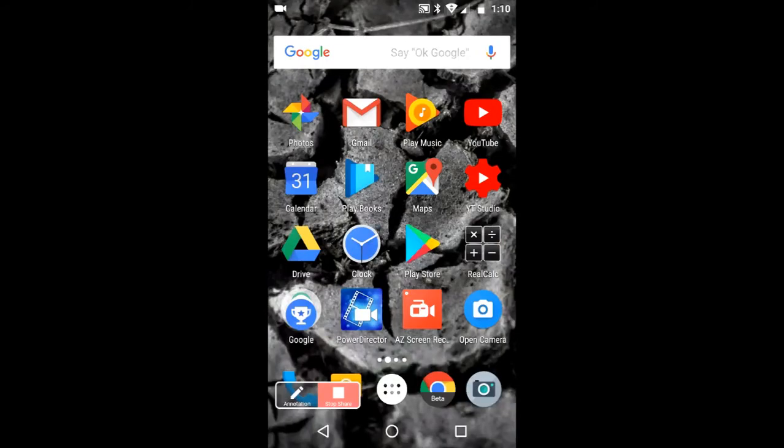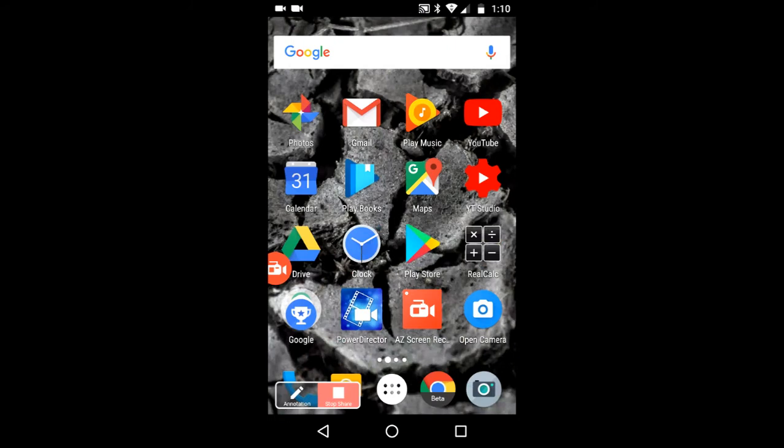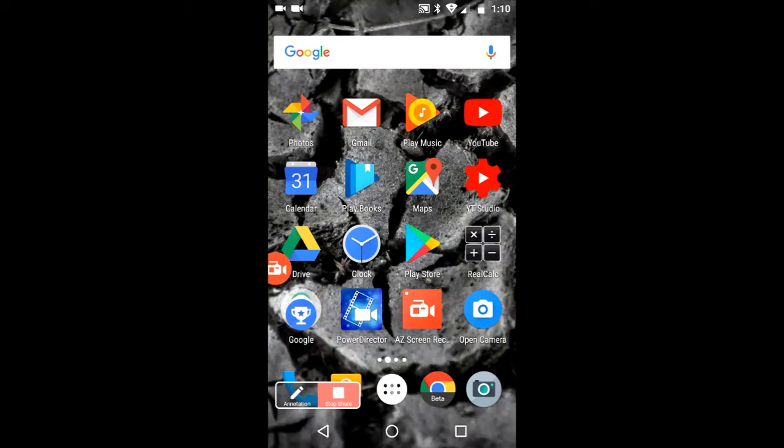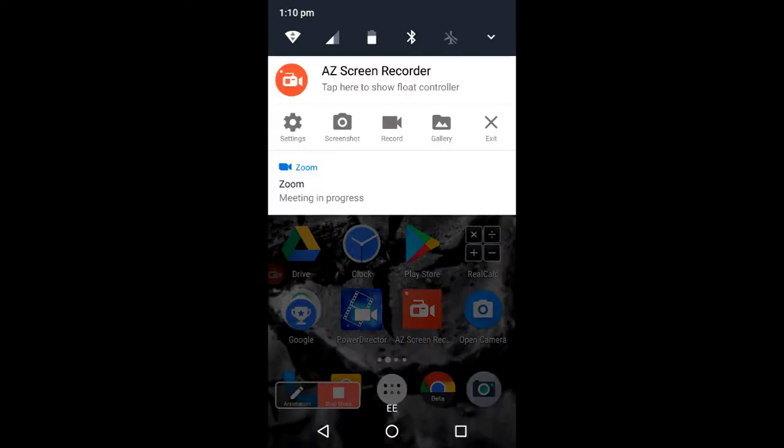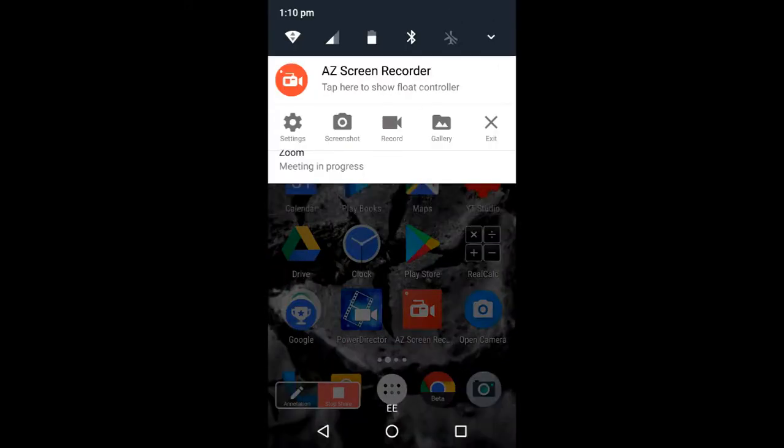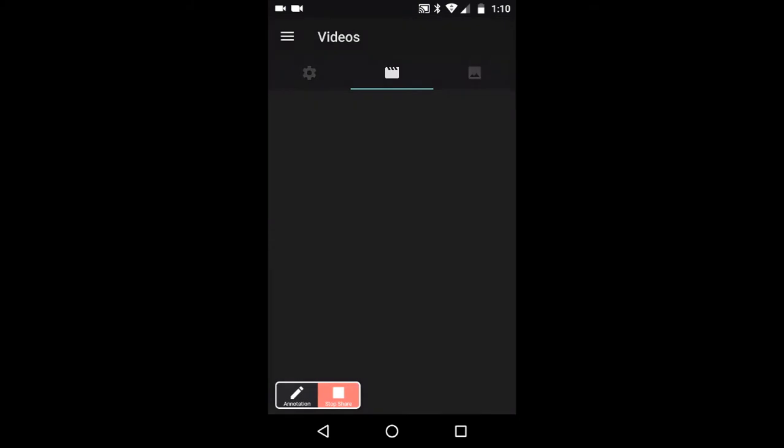I'll show you what I mean by that. If we go into our gallery, I'm recording this screen by the way using Zoom because I can't use AZ twice.